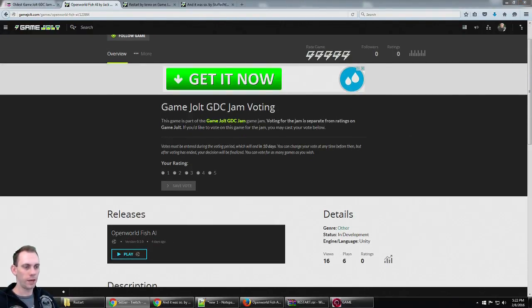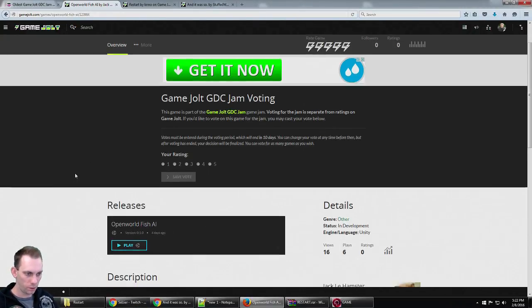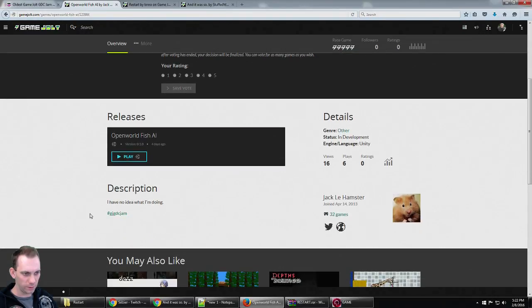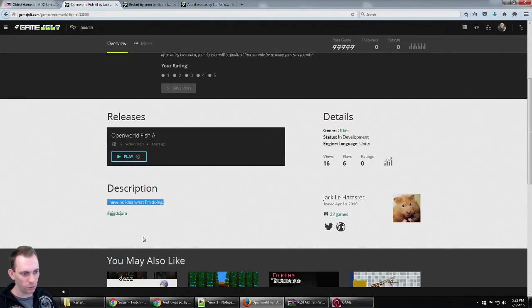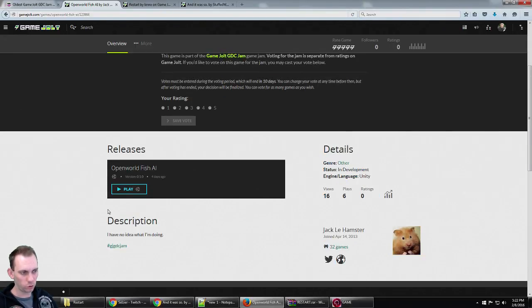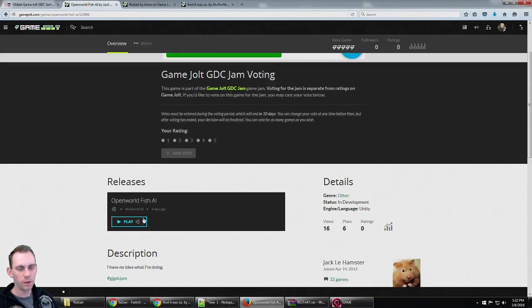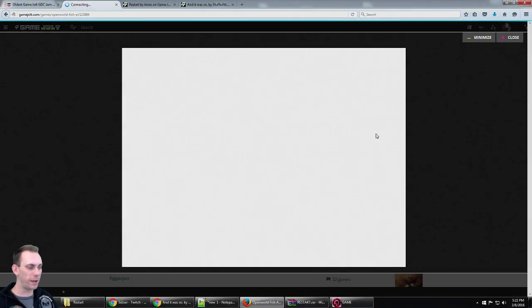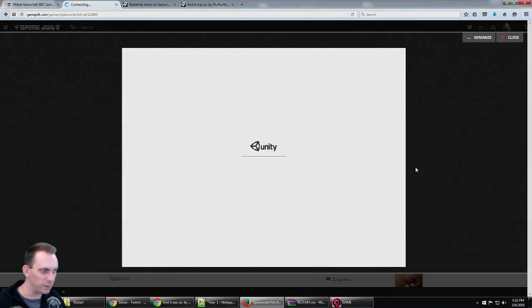Echo, sorry about that. Okay, Openworld Fish AI. Description says I have no idea what I'm doing, hashtag Game Jolt GDC Jam. Probably the best game in the jam. I'm gonna click play, it's made in Unity.